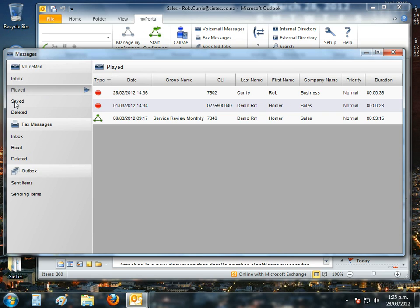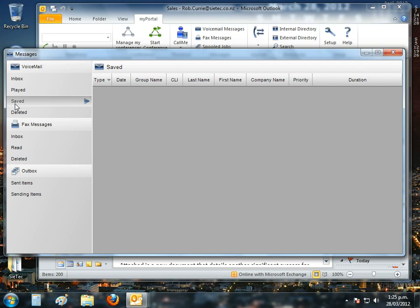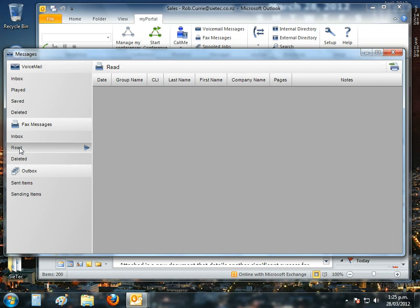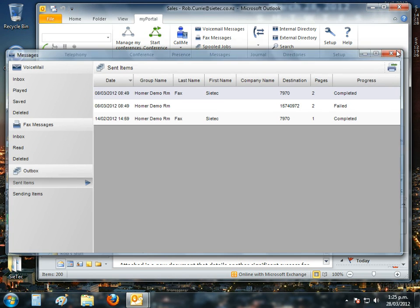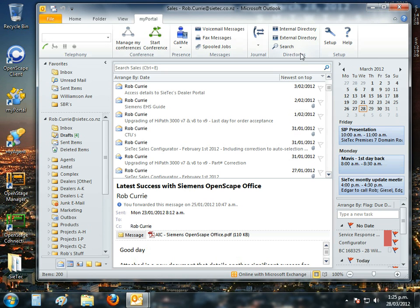And of course, I have another folder with all my saved messages, my deleted messages. I even have messages for faxes, sending and receiving inbound and outbound faxing. Again, just the standard part of what's delivered through Siemens OpenScape Office.